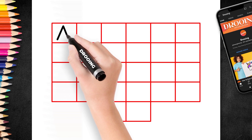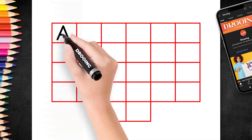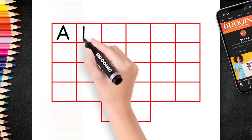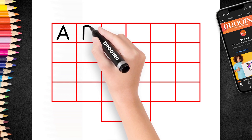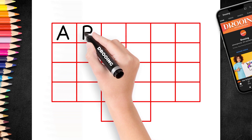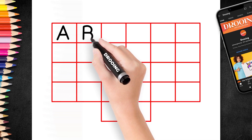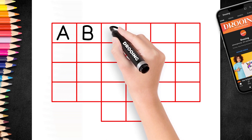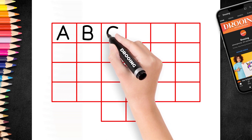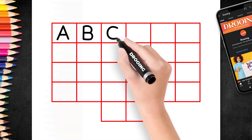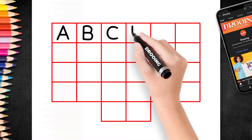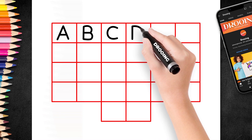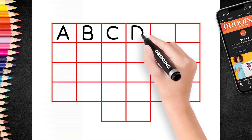A for Apple. B for Ball. C for Cat. D for Dog.